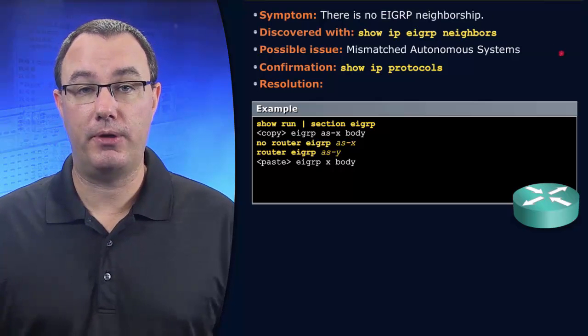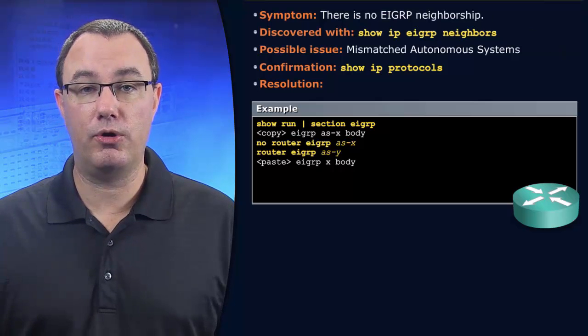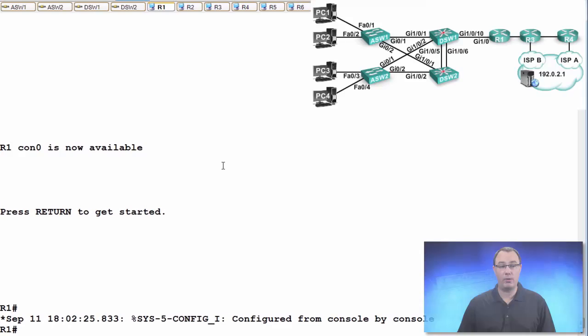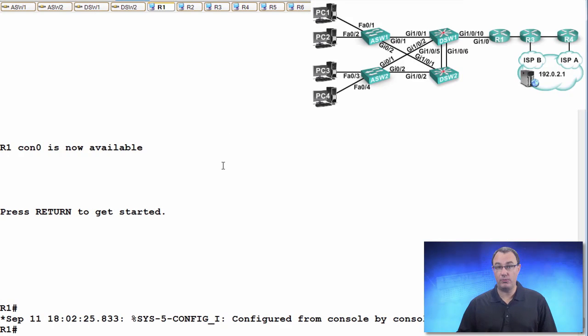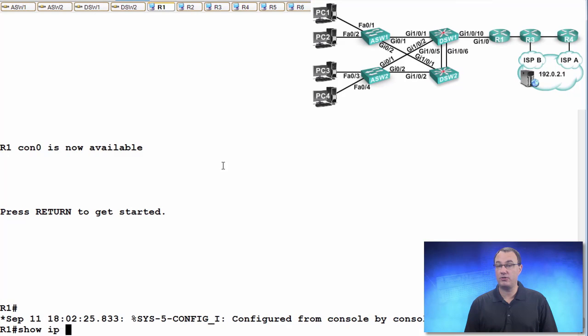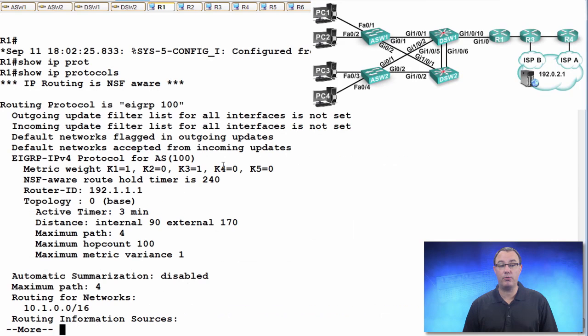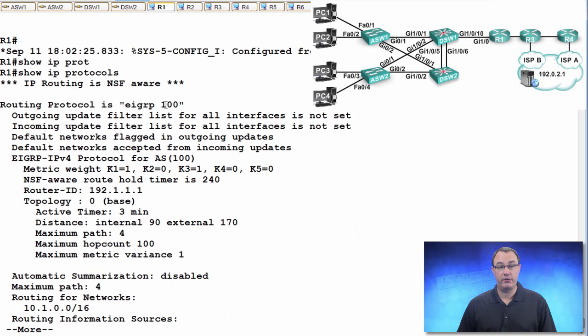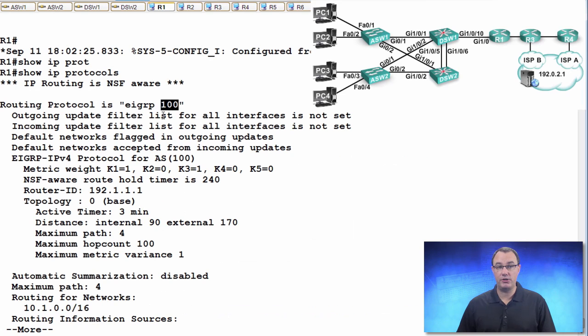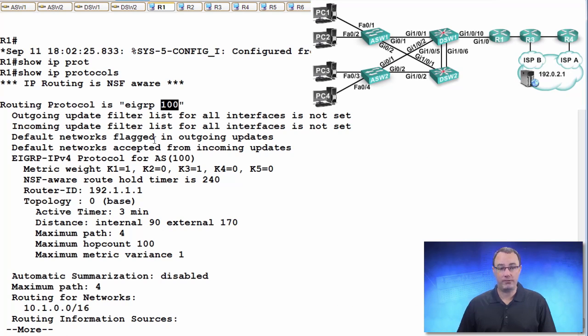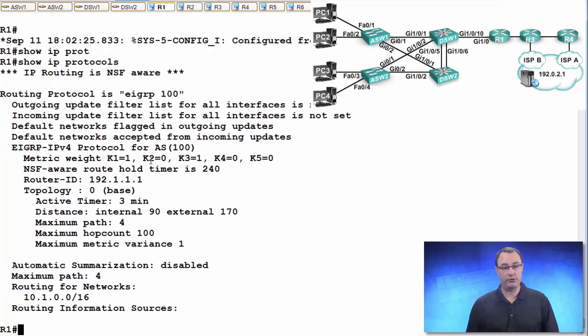So if I were trying to figure out what my autonomous system were to make sure that it was matched and things like that, I would first think I'm just going to do a show IP protocols. And that value, EIGRP 100, that is our autonomous system number. And we can also see that in the running config.